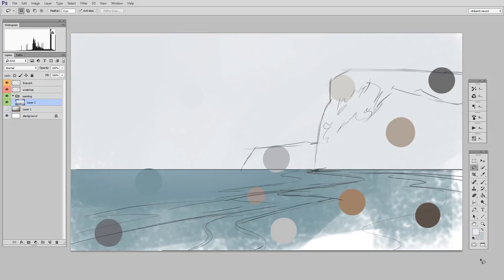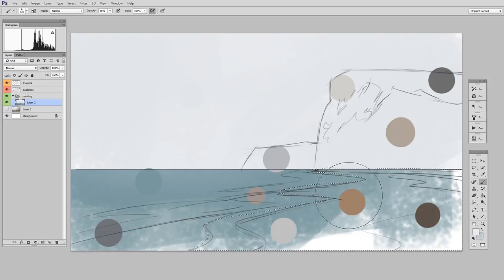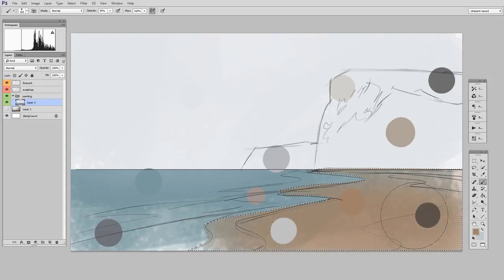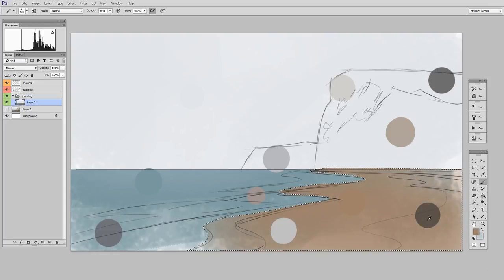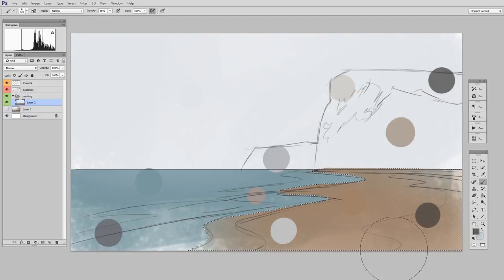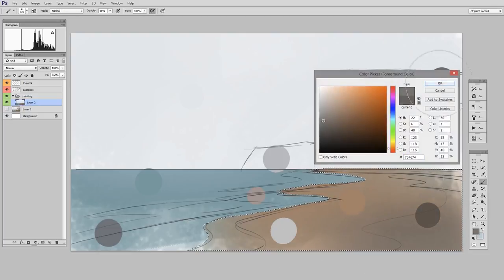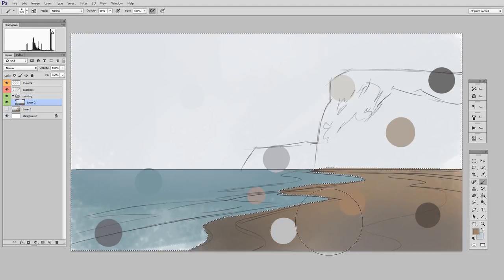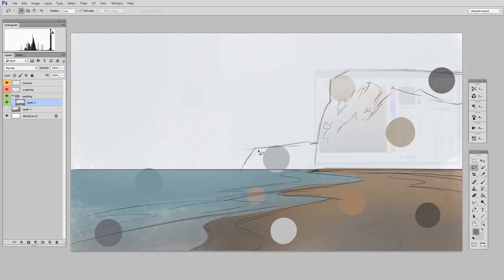And I'm going to have to use those keyboard shortcuts to add to and subtract from my shape. And that's what I do for the entire block-in. Make a shape, tweak it to be just right, and then start painting with big brush strokes.